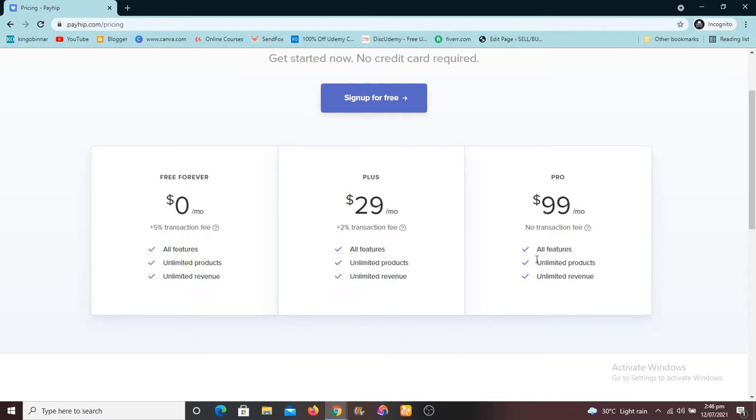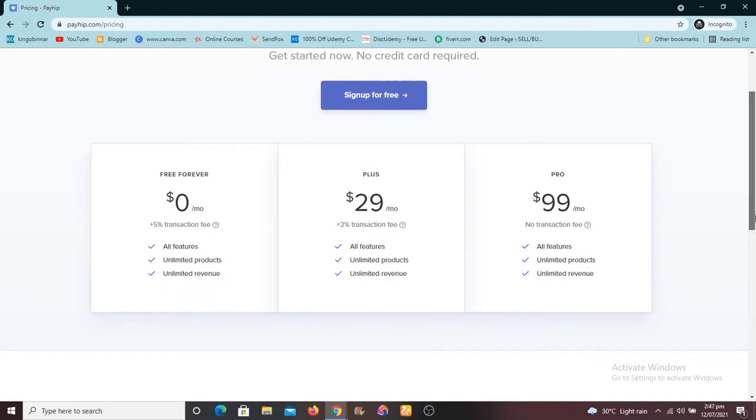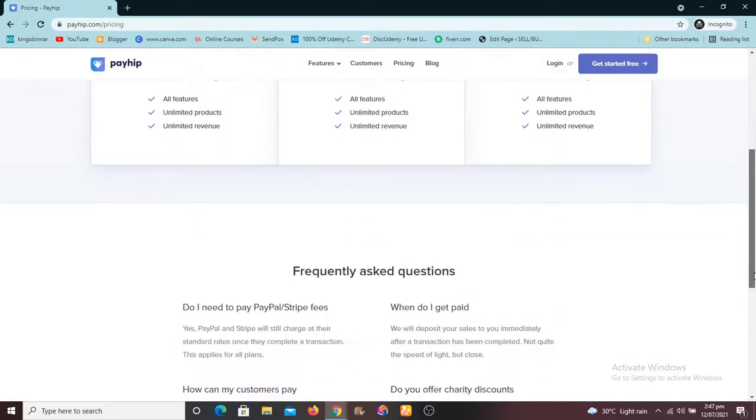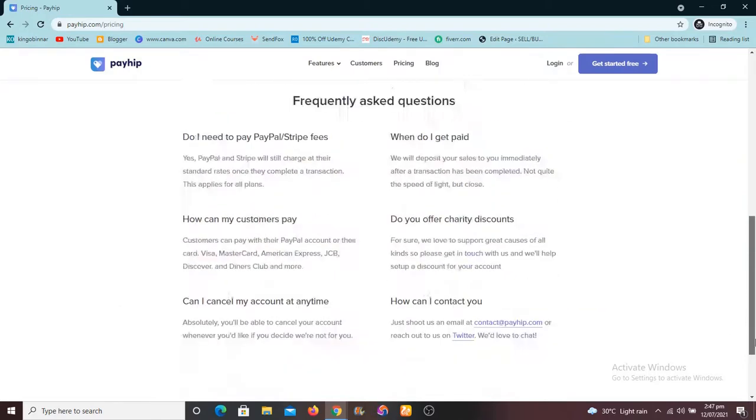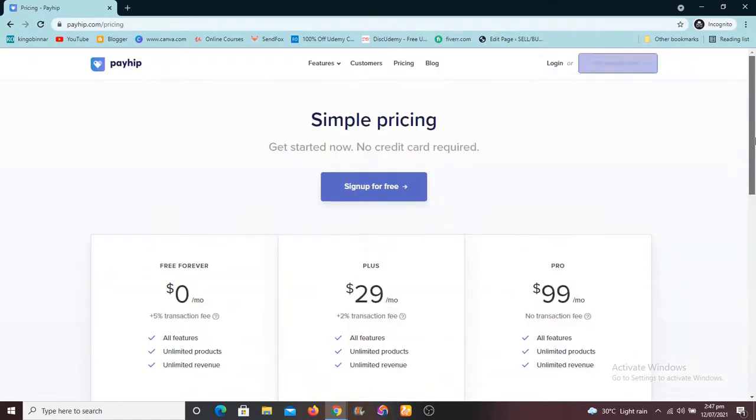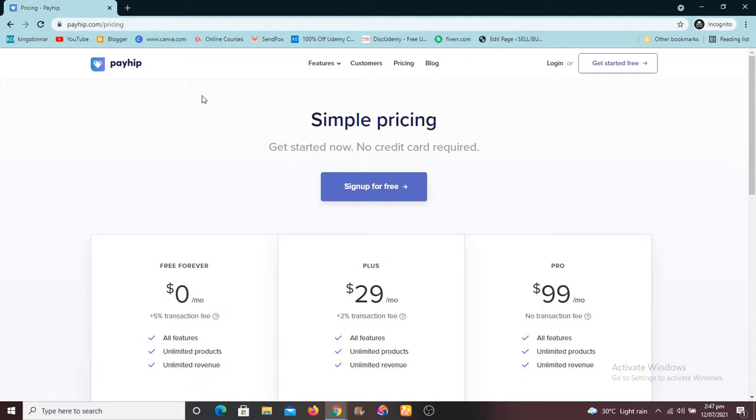This is huge for somebody who is making huge sales. Now one thing you need to remember is the PayPal charges, you're going to pay it yourself. So that's something you need to remember.